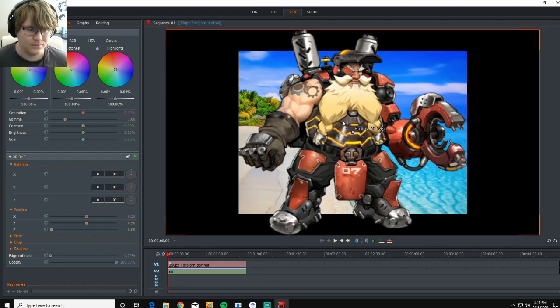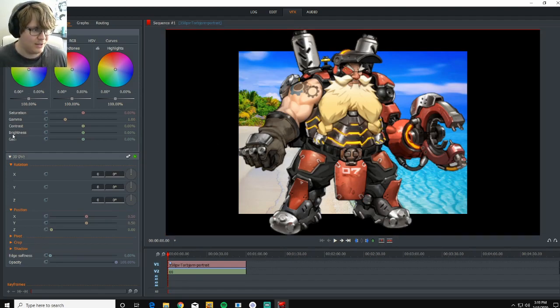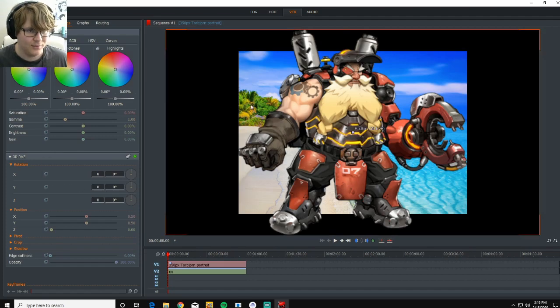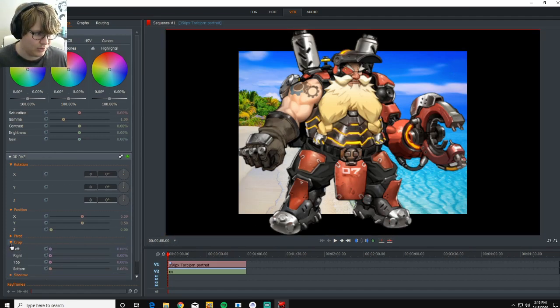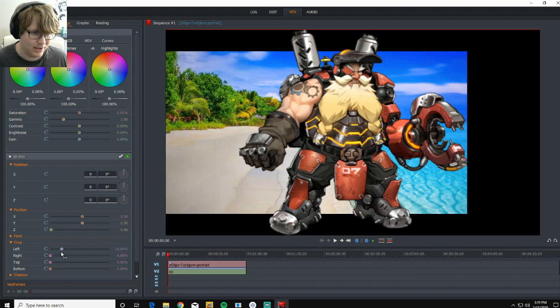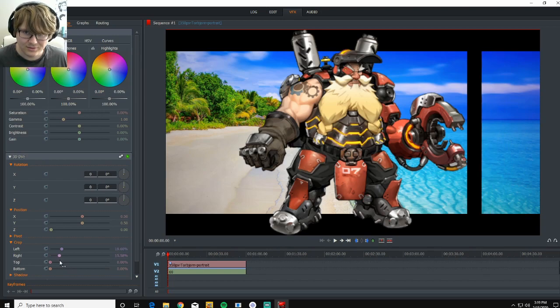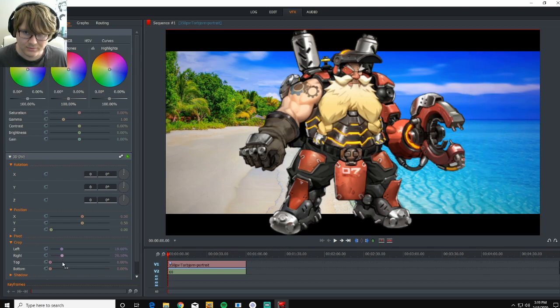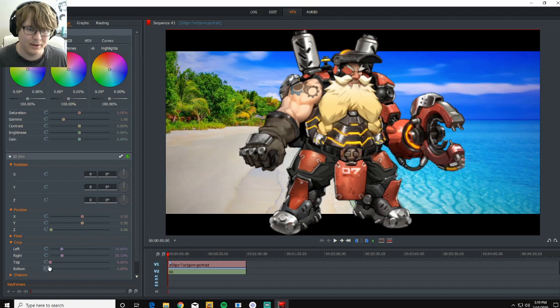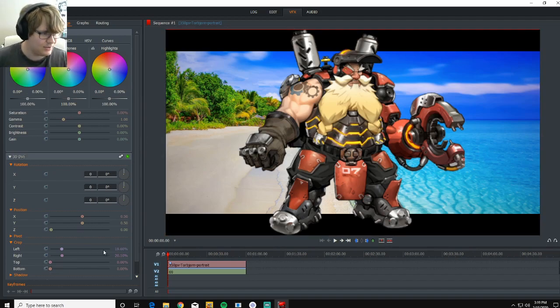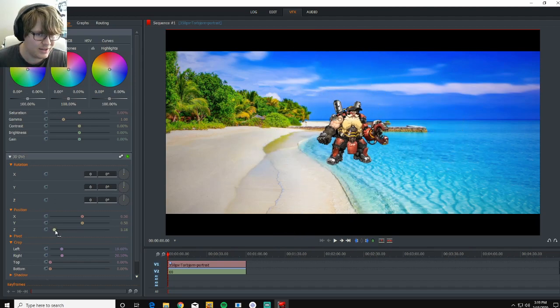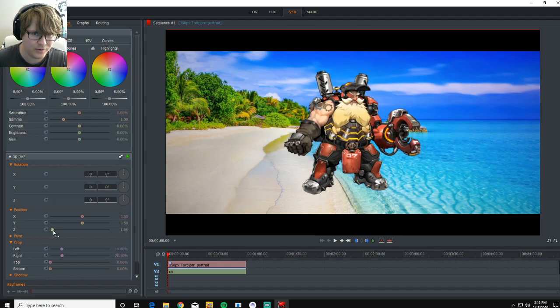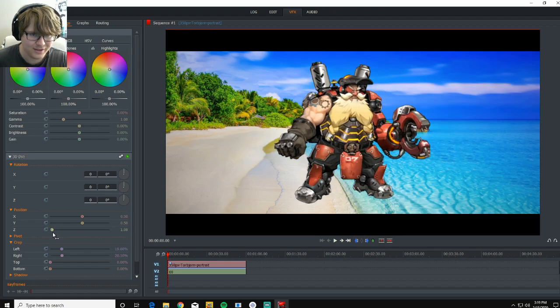So there you go. Now we have our buddy Torbjorn just chilling about, and he's still got some black stuff around him. So we're going to crop that out. So if we go to our Crop tab, we'll go to left, get that part out. Go to right, get this stuff out. There we go. Get the top. Well, I guess the top and the bottom are good. That's just the image. And to adjust our size, go to our Z, and just kind of move it around until we find the size that fits.